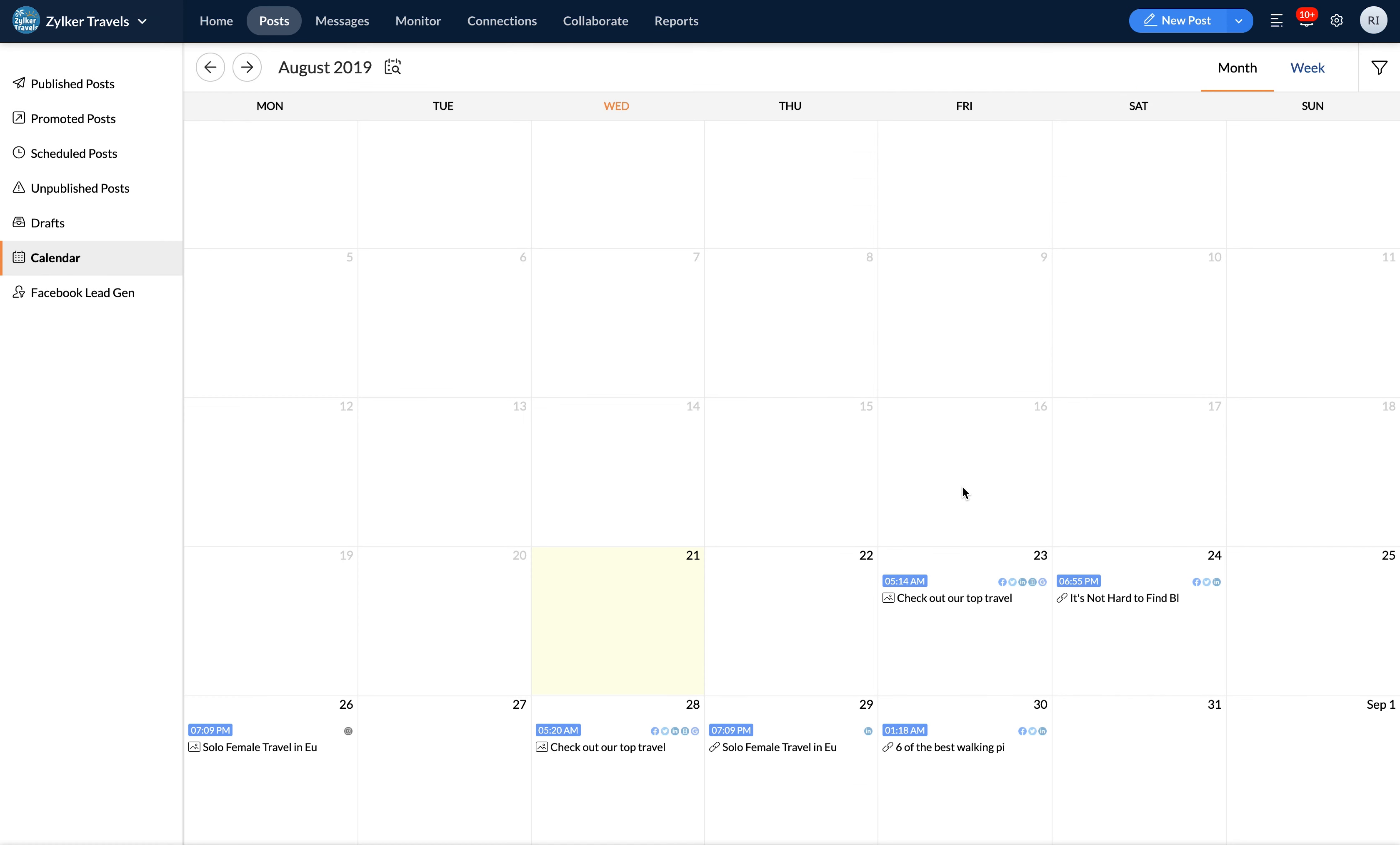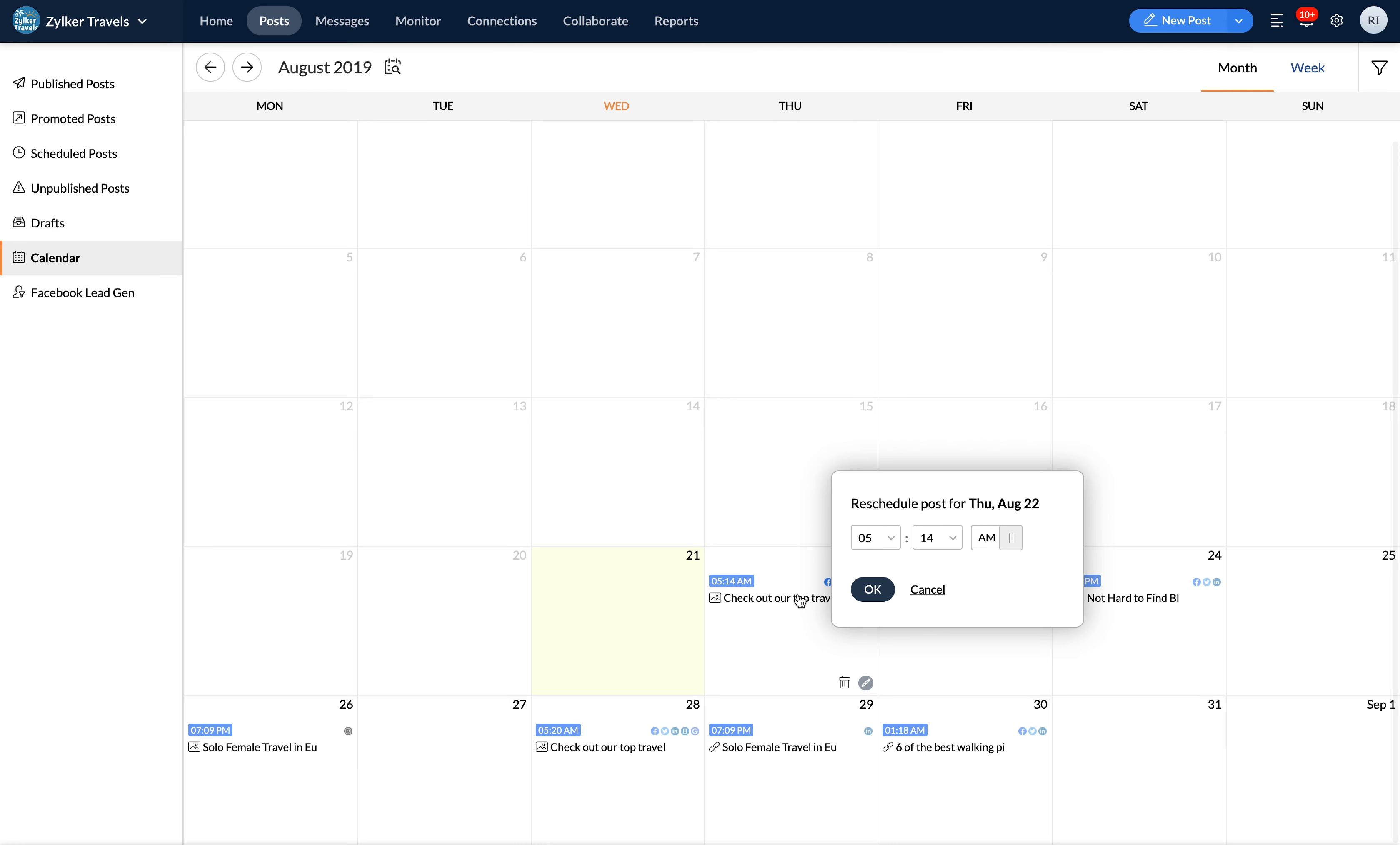Next, you can also jump slots to reschedule. To reschedule a post, simply drag and drop it from its current date to the one you want to reschedule it for.